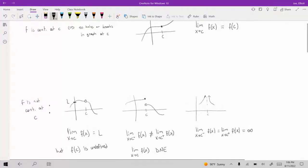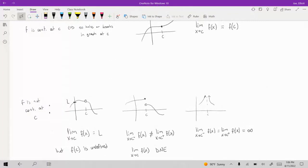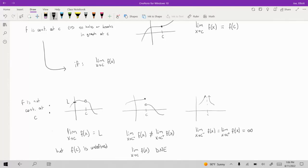In order for a function to be continuous, you can define continuity in terms of limits and say that F is going to be continuous at C if the limit as X approaches C of the function is equal to the value of F at C. That's one way to define continuity in terms of limits.